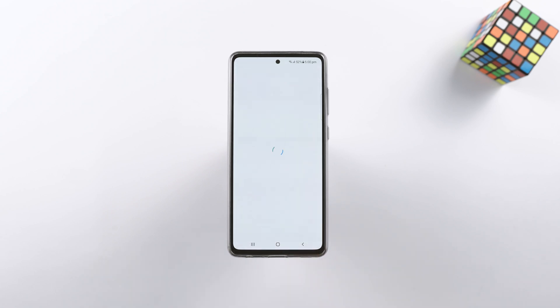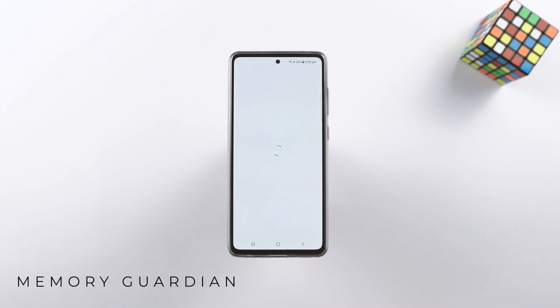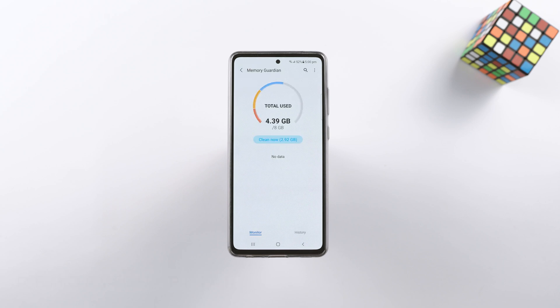Lastly, we have the Memory Guardian, which keeps an eye on the RAM usage of the phone. It tells you how much memory it can clean right now and shows the RAM consumption of all applications. You can give a quick boost to performance by clearing the memory.